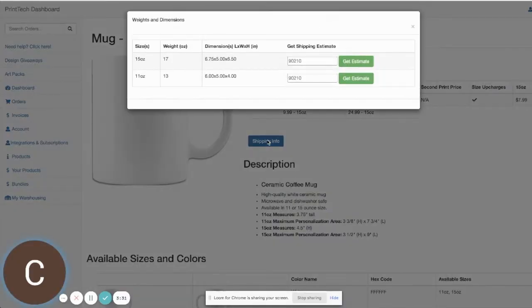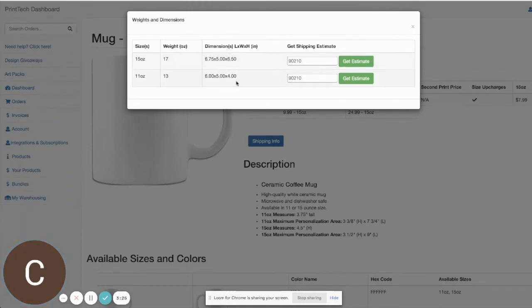If we come in here to shipping info, we show what the shipping weight is and shipping dimensions for each of the product sizes.